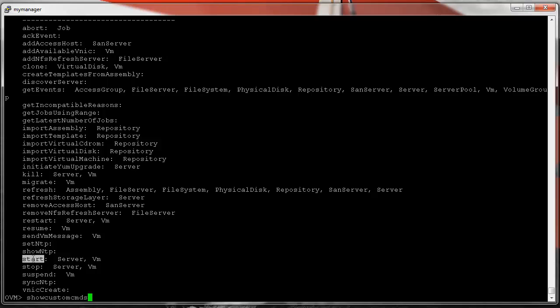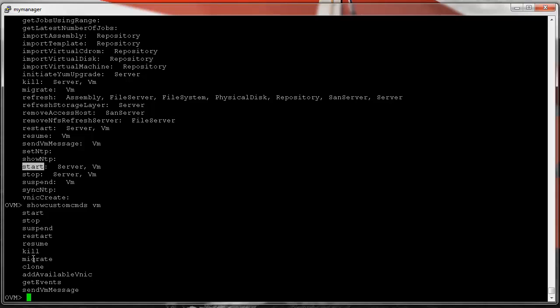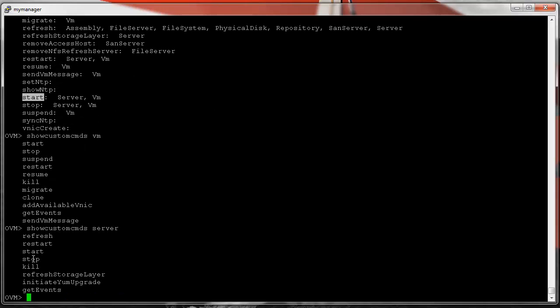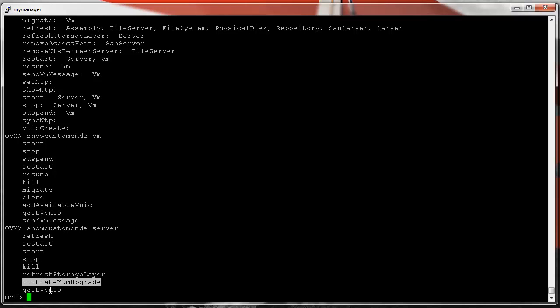Here's another help command: 'show custom commands'. From the list above, if I want to see which commands pertain to a VM, I type 'show custom commands VM'. For a server, 'show custom commands server'. We can see that on a server I can refresh, restart, start, stop, kill, refresh storage layer, initiate a yum upgrade, and get events for a server.